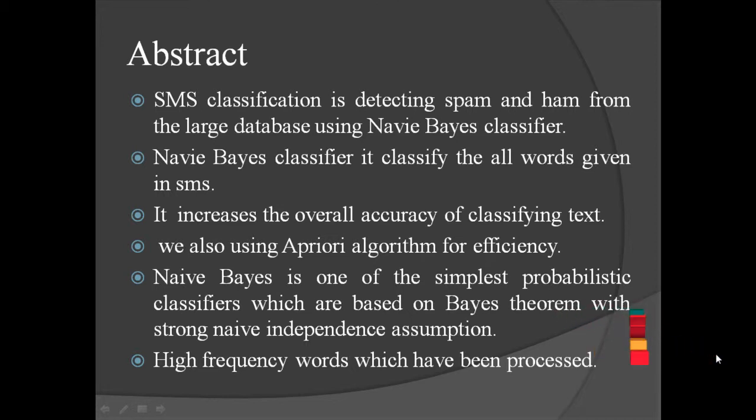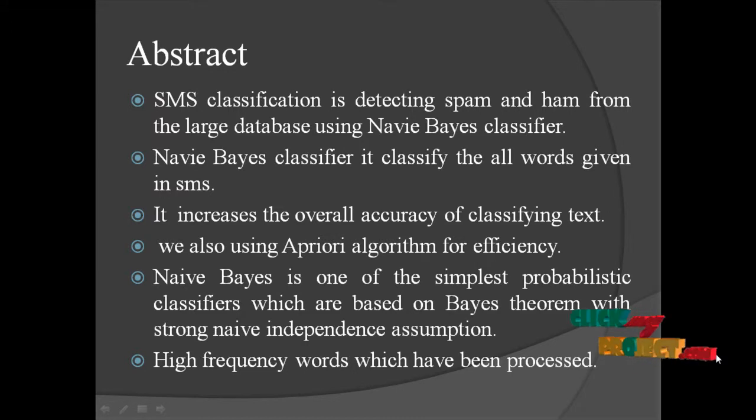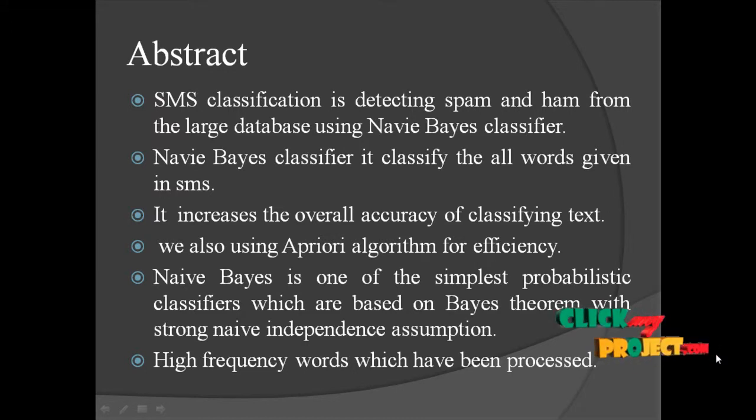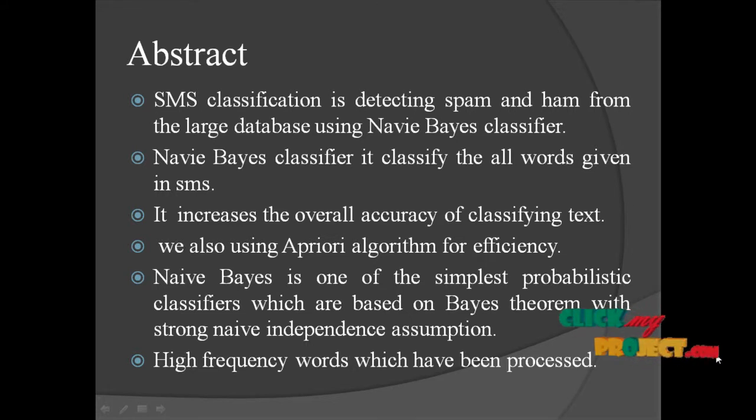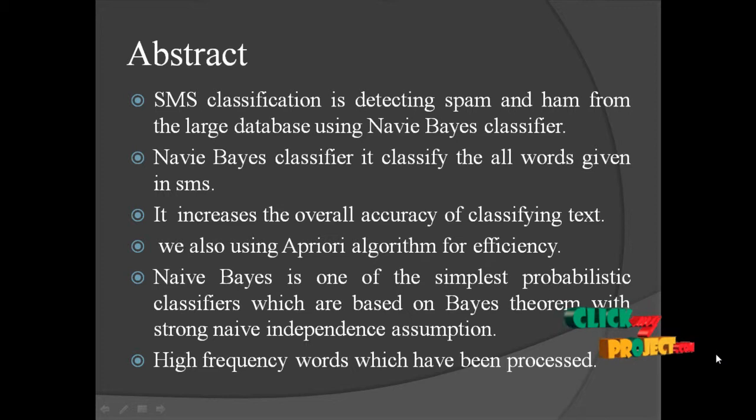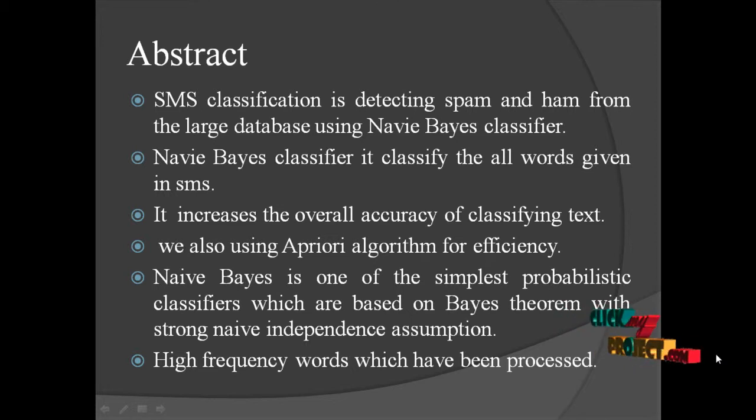We are also using Apriori algorithm for efficiency. Naive Bayes is one of the simplest probabilistic classifiers which are based on Bayes theorem with strong Naive independence assumptions.